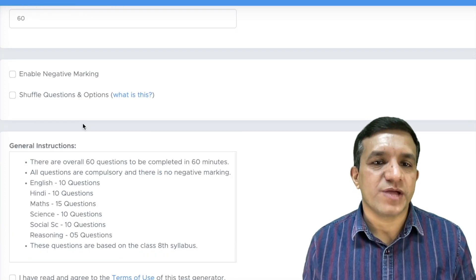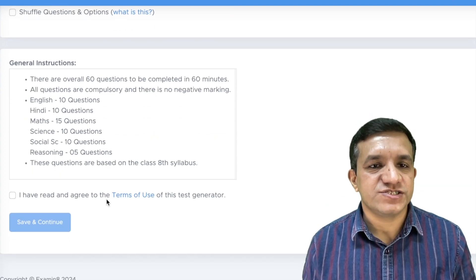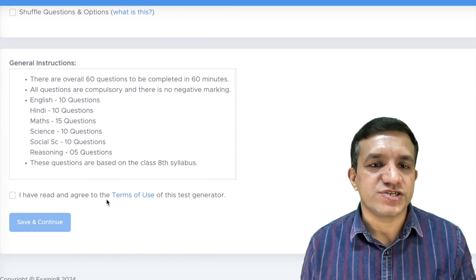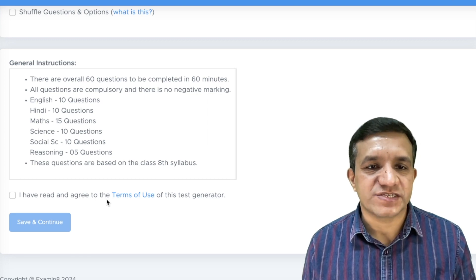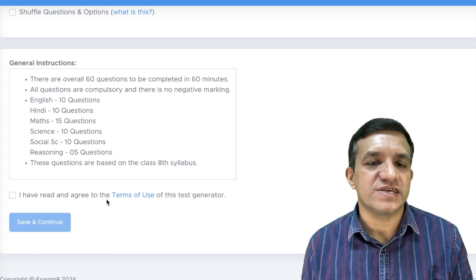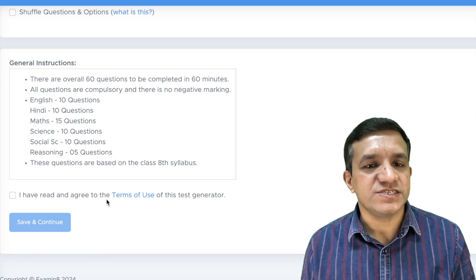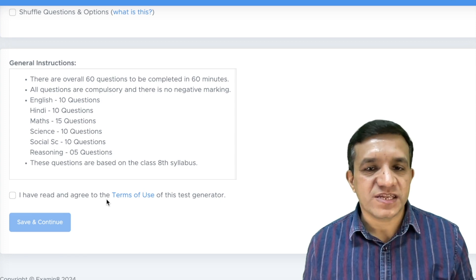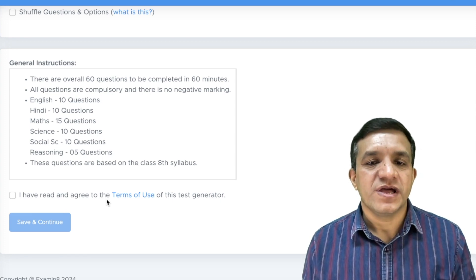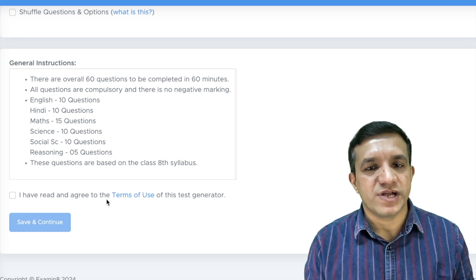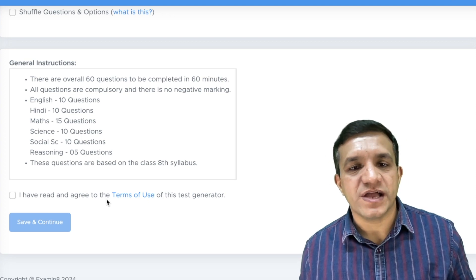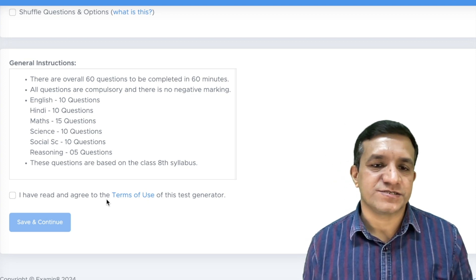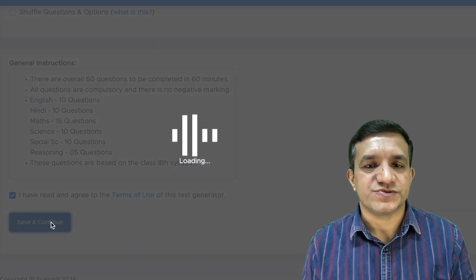After that, there is an option to enable negative marking or shuffle the questions. Then these are general instructions where we have clearly mentioned that there will be 6 subjects in which English will have 10 questions, Hindi is having 10 questions, mathematics is given more weightage with 15 questions, science and social science with 10 questions each, and reasoning 5 questions. And the difficulty level of this question paper is of 8th syllabus, so that the students who are studying in 8th class as of now are going to give the admission test for 9th class. Then we will click this checkbox and click save and continue.